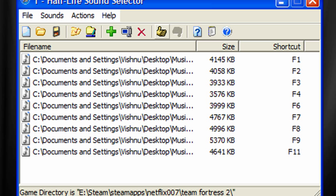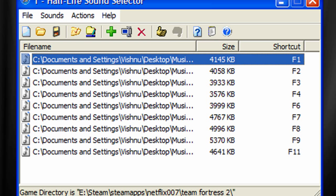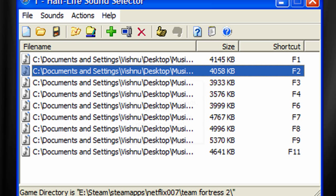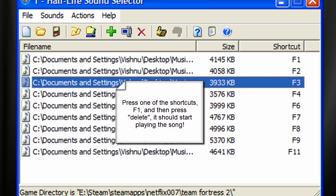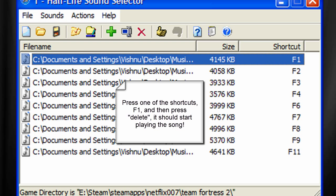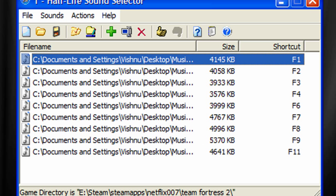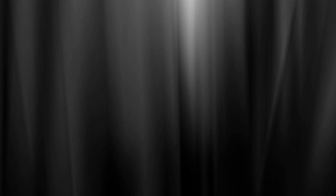Well, at first, select a shortcut for a different song - say you press F1 - and then press Delete, it should start playing. And if it does, then it worked. Congratulations.